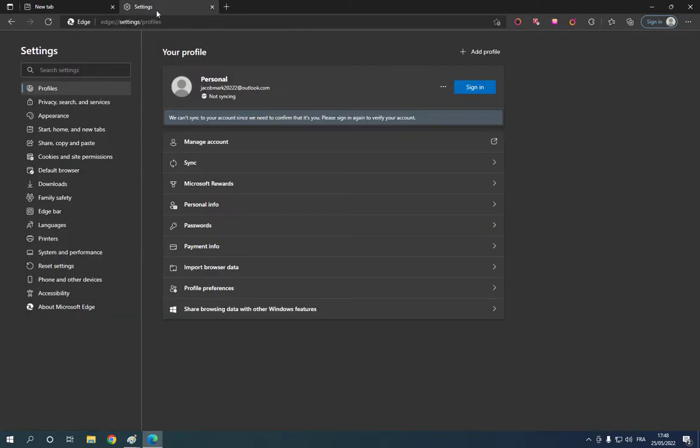After you click on settings, it will take you directly to this page as you can see. Now all you have to do is go here to appearance and click.